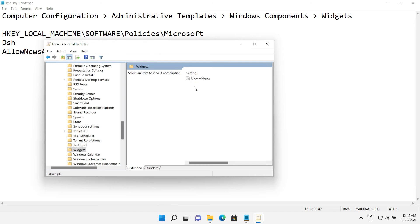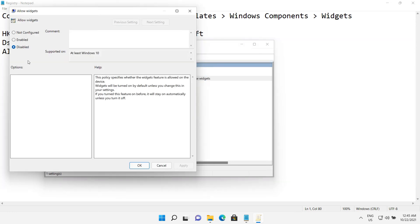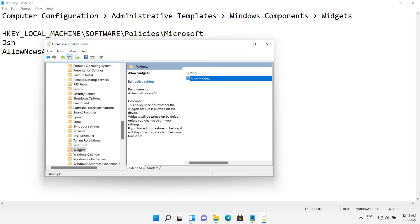If you want to get it back, again go to allow widgets and choose not configured. It comes back like this.